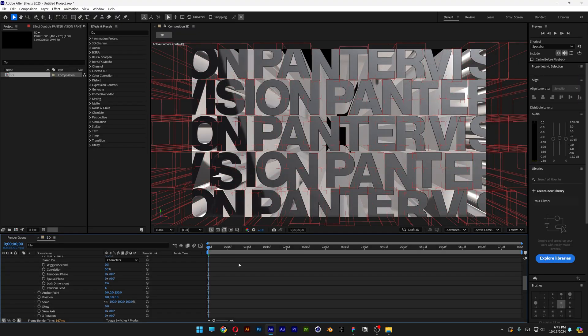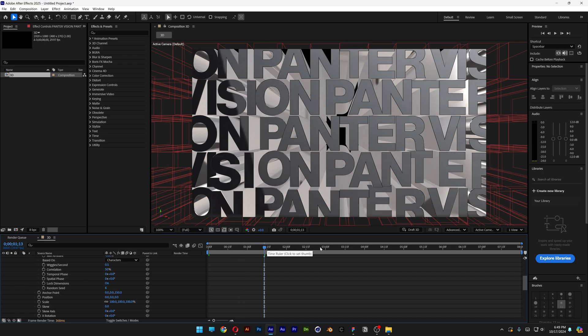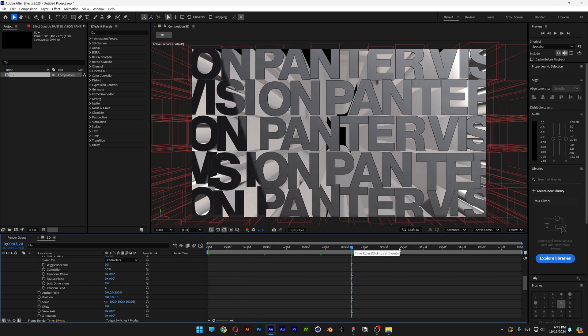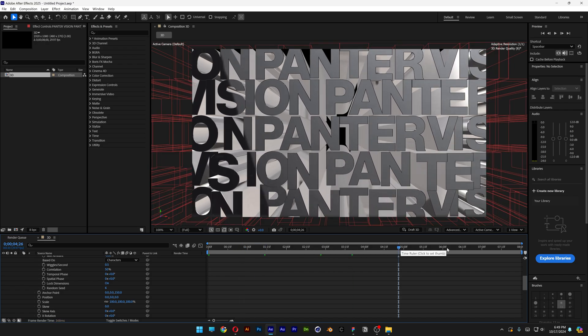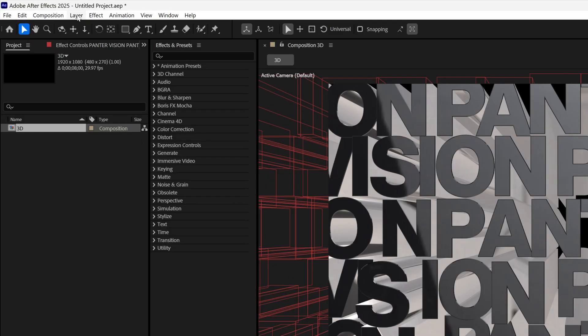So pretty much this is it. If you hit play, the letters are going to move and they are going to go back and forth, but right now it's not that visible.